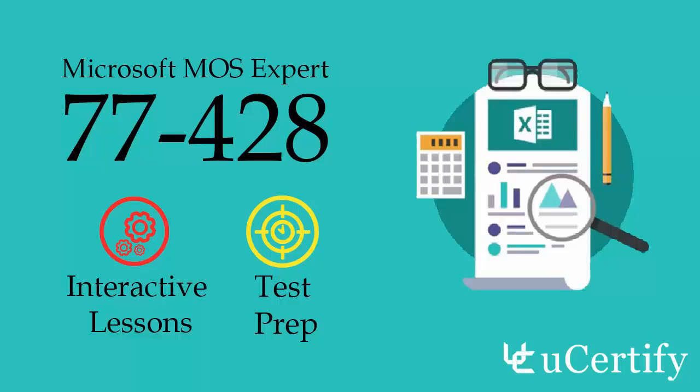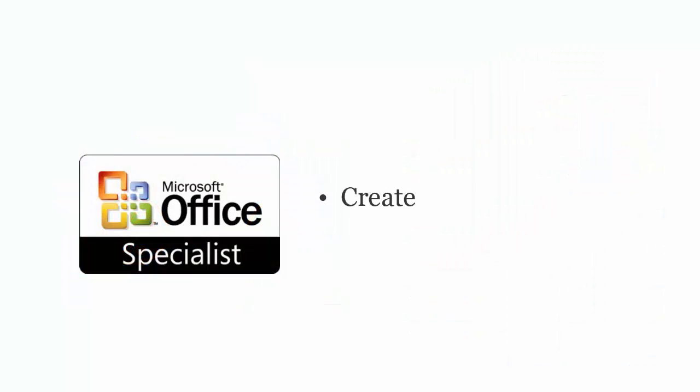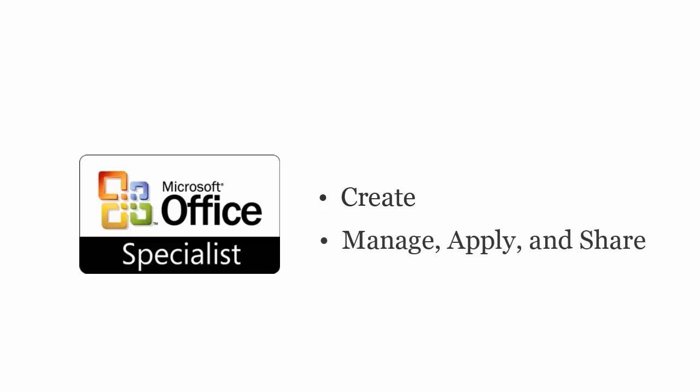Microsoft MOS Excel 2013 Expert Exam is designed to certify the competency of IT professionals to create advanced formulas, charts, and tables, manage, apply, and share workbooks, custom formats, and layouts.